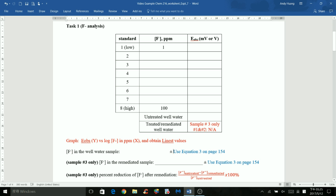There's a plus-minus sign after this value, so make sure you use equation 3 on page 154. To calculate that uncertainty value, you need all the linear regression values, all the uncertainties, and the standard error. Plug in the values and you should be able to obtain this result.